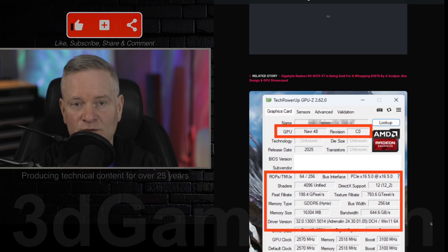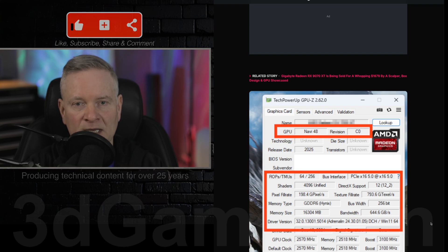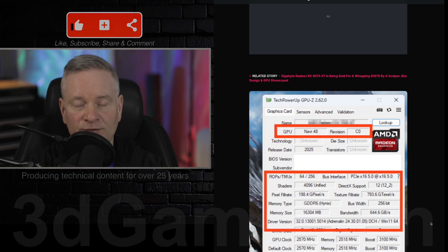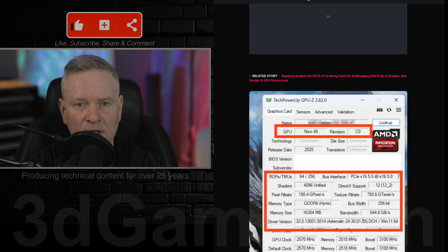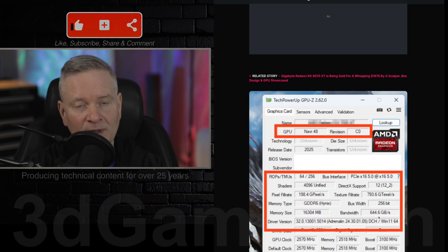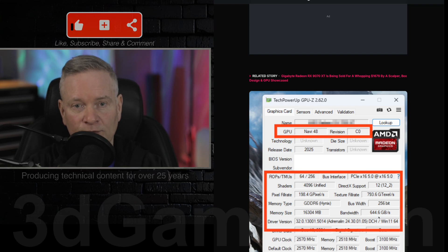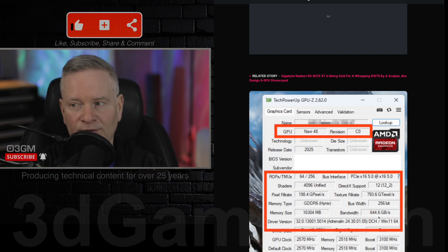It has 16 gigabytes of GDDR6, not GDDR7 VRAM. There's a 256-bit memory bus as well as 4096 stream processors, and apparently the boost clock can go up to 3.1 gigahertz. I've heard reports it can go higher though. Some golden samples can reach 3.3 gigahertz, so somewhere between 3 to 3.3, but 3.1 here.